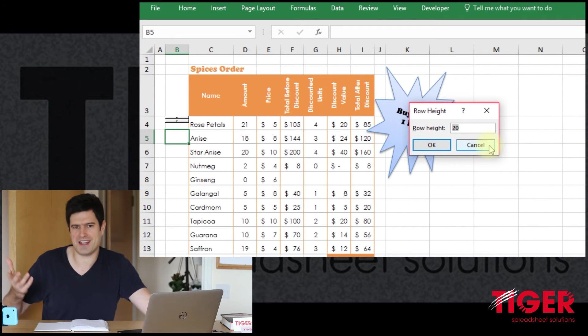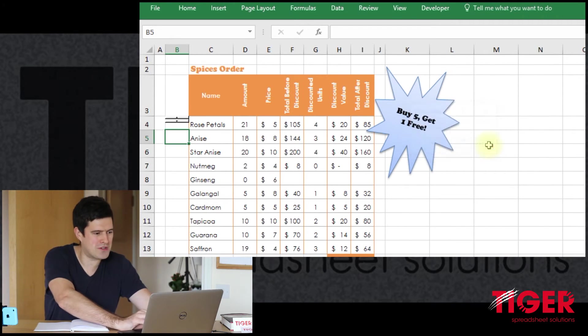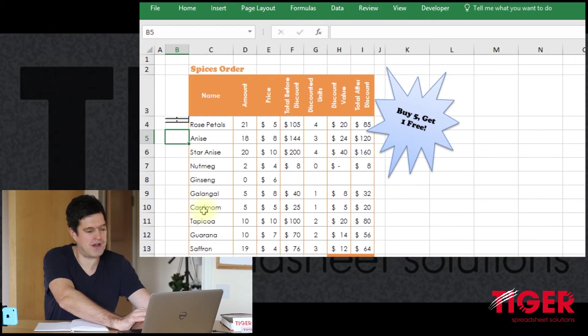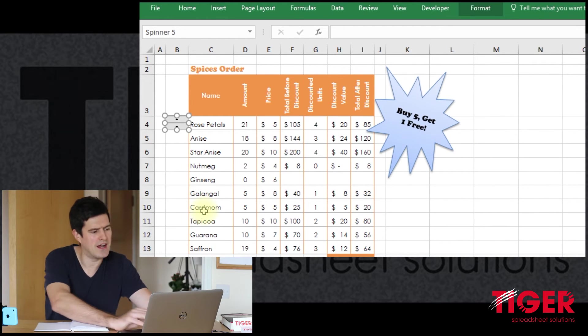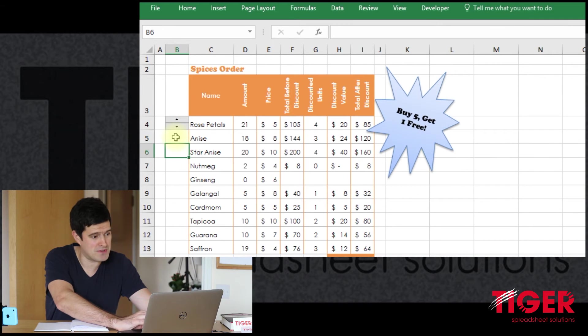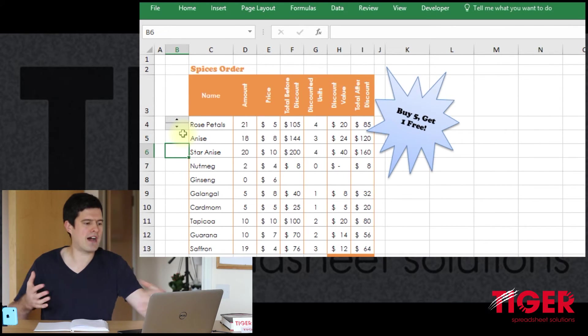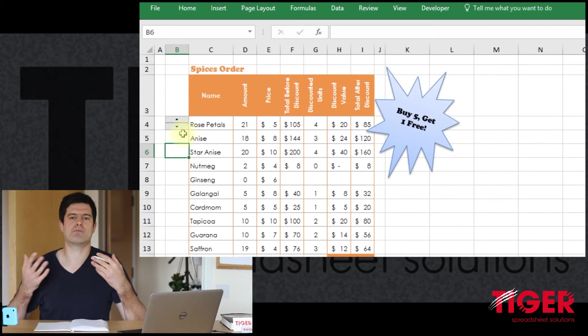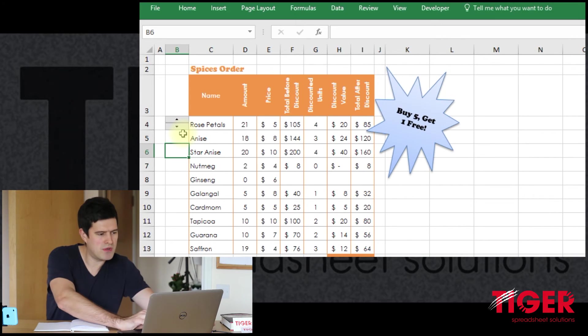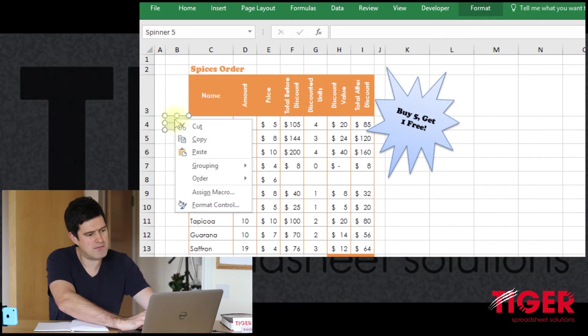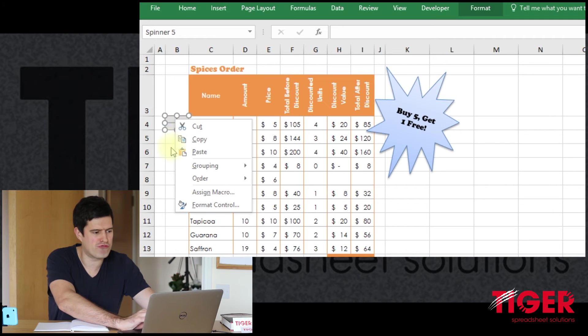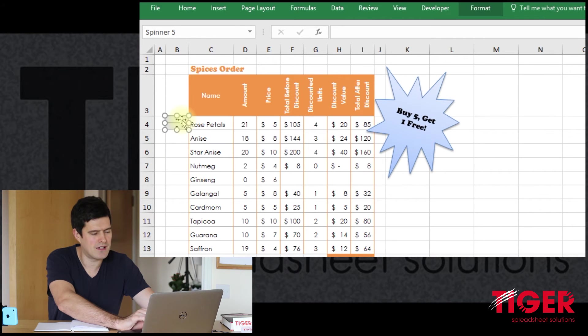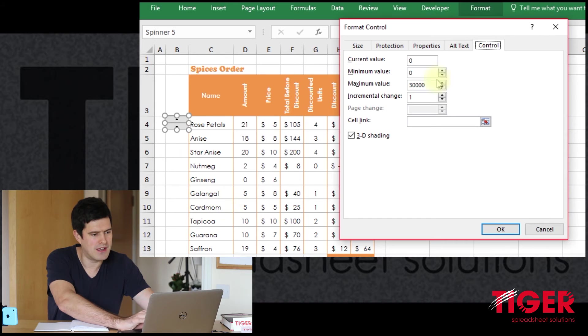So I'm just going to hit Ctrl Z to undo what I did and the spin button is there, it's a reasonable size. So we've got our spin button, now we want to make the spin button do something. And we do that by connecting the spin button to a cell. So just right click on the spin button, right click, and then go to Format Control.